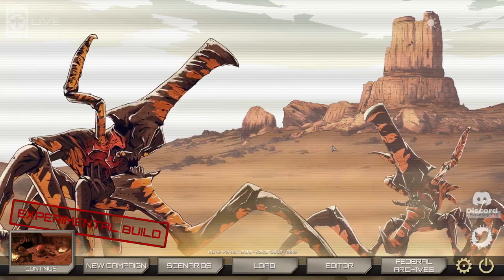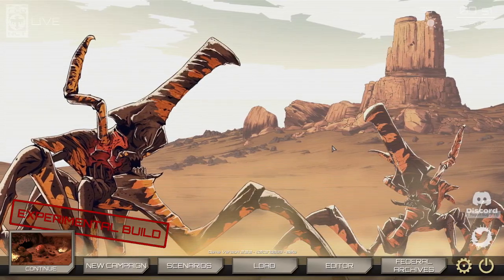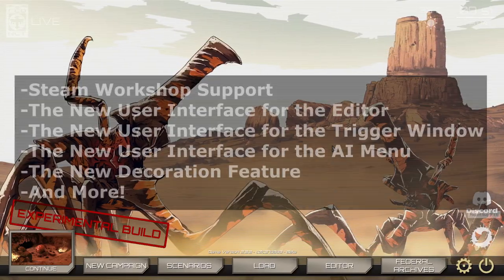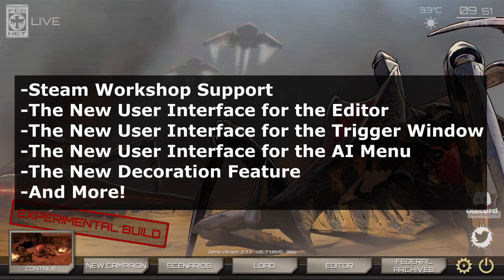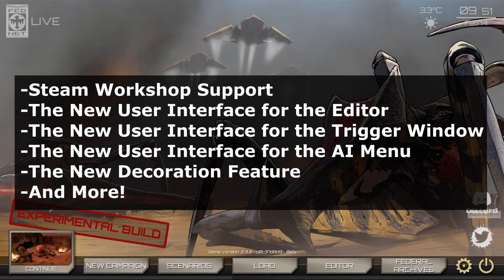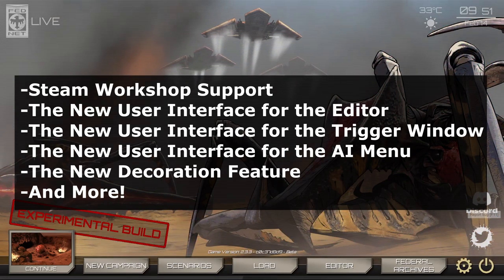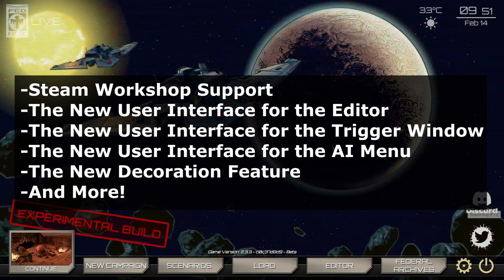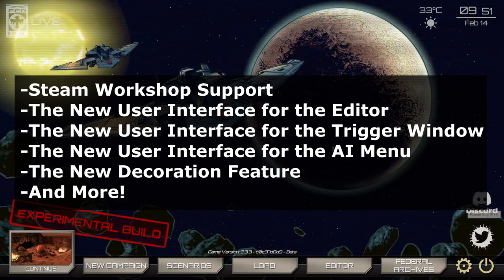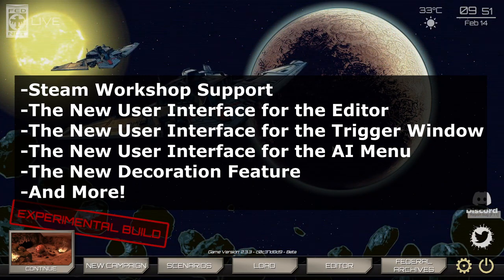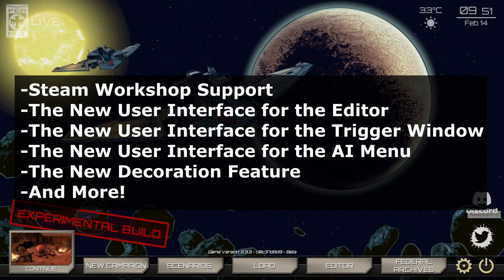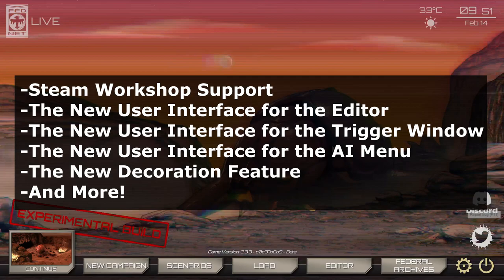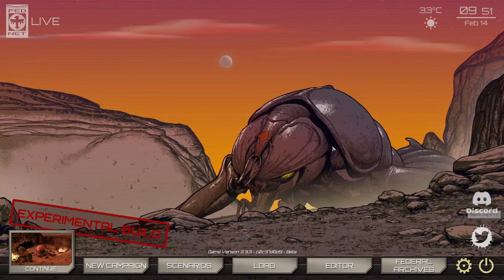A few of the major highlights I will be covering in this video are Steam Workshop support, the new user interface for the editor, the new user interface for the trigger window, the new user interface for the AI menu, the new decoration feature, and more.